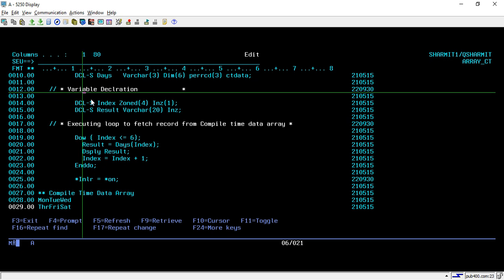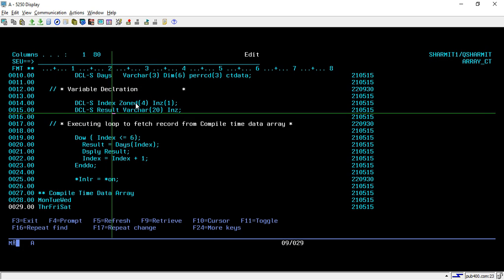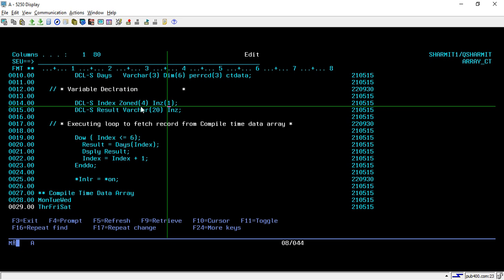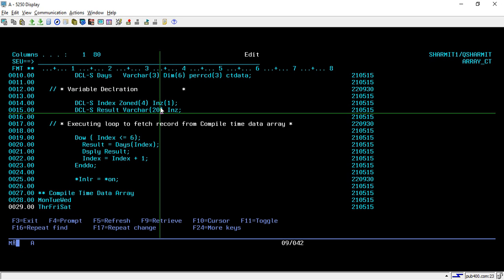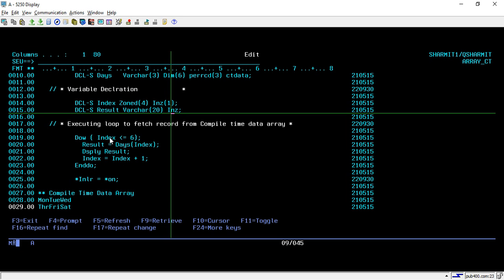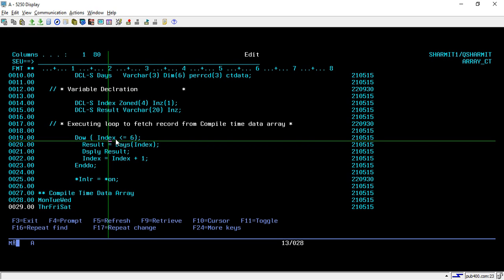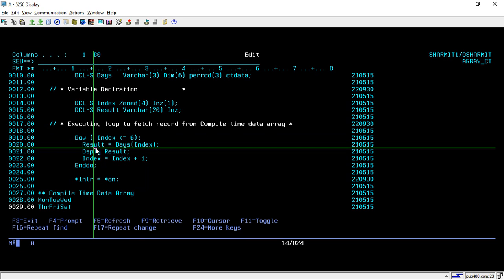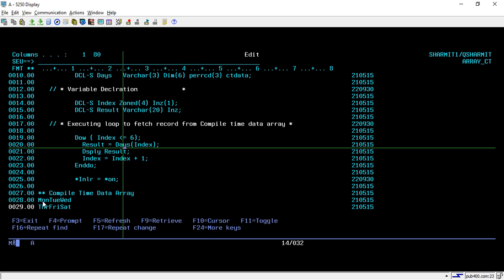Now let's see the main logic. After declaring the array we declare some variables: 'index' is of numeric type, size 4, initialized to 1 — we'll use this to run the loop. Then 'result' is CHAR(20), initialized to blanks to make sure it contains no garbage value. We run a DO WHILE loop until index is less than or equal to 6, since we have only 6 dimensions. Inside the loop we store DAYS(index) in result, so when index is 1 it fetches DAYS(1), which is MON.